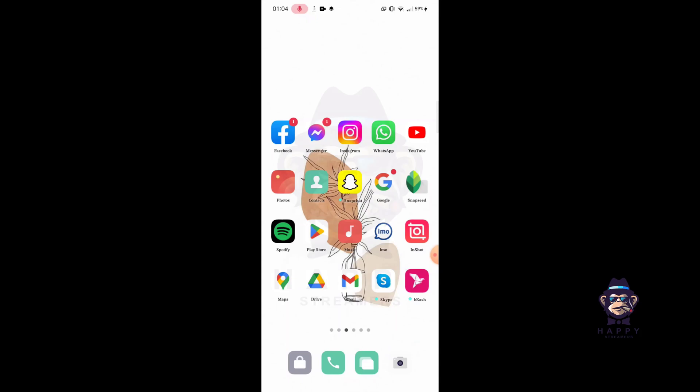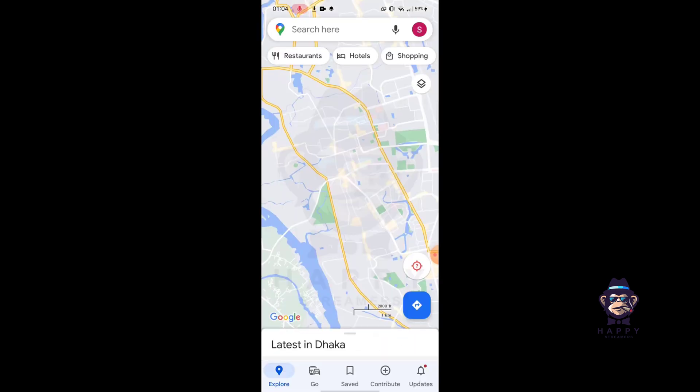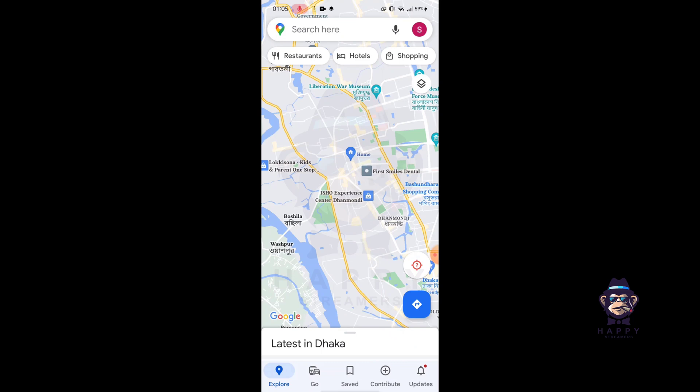Hello guys, welcome to Happy Streamers Channel. Hope you're doing well. In this video, I'm going to show you how to see bus timings on Google Maps. So let's continue into Google Maps and then tap on the search bar.